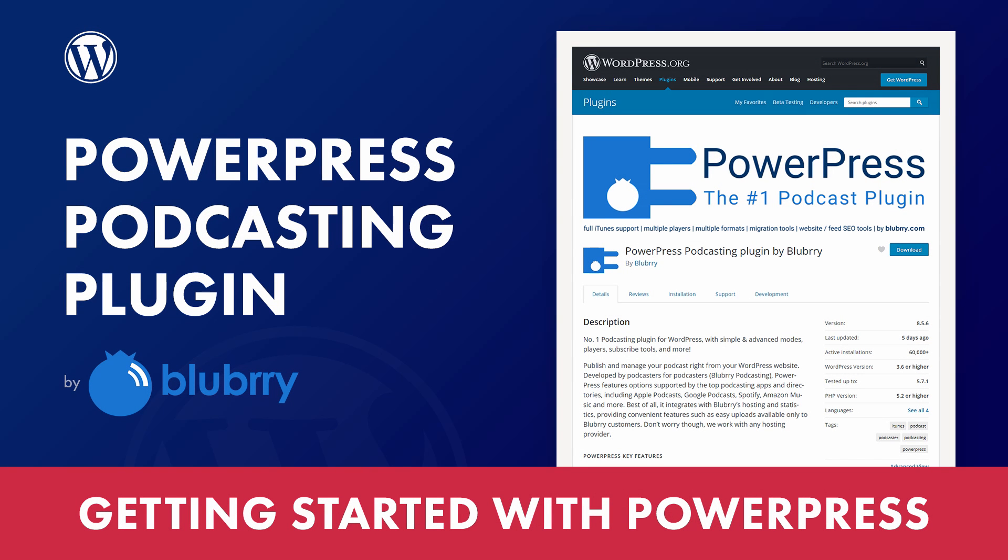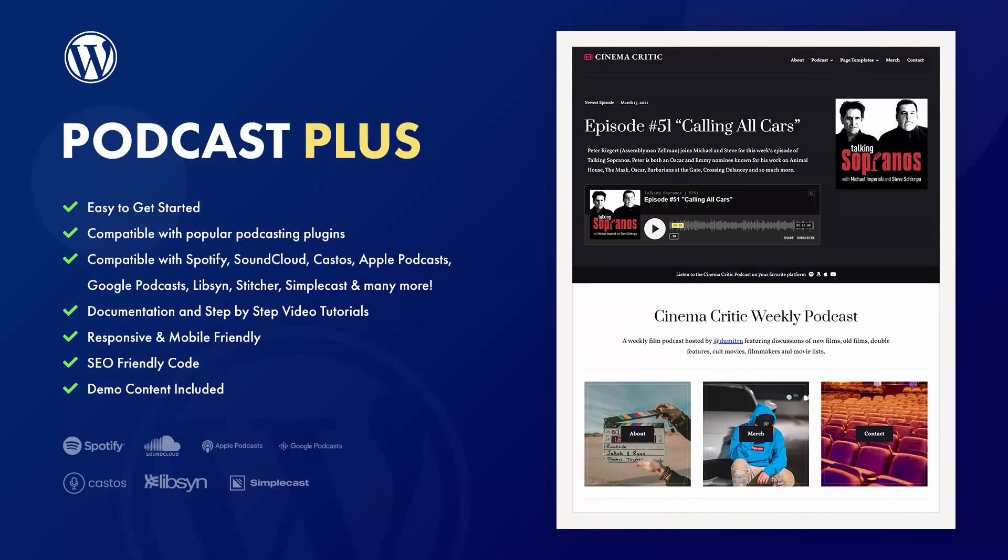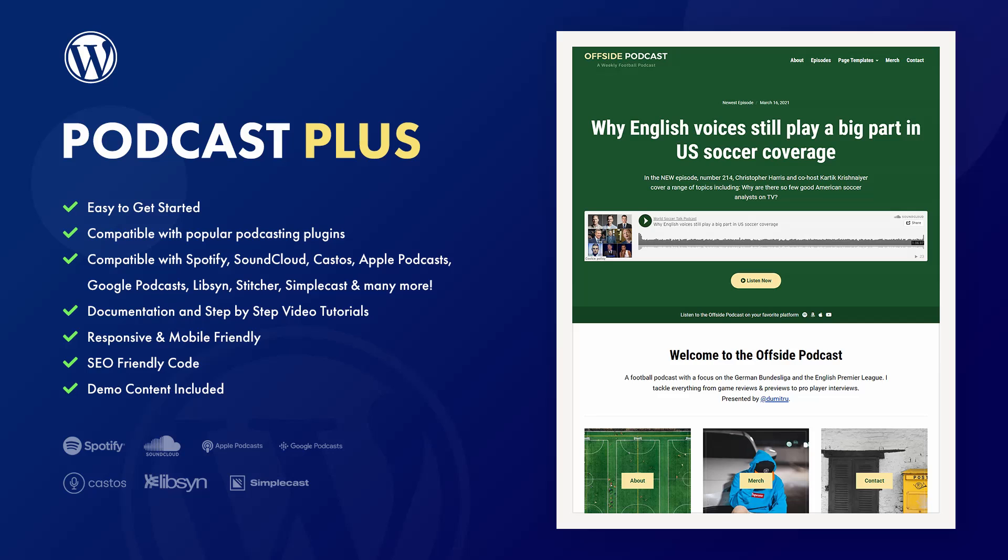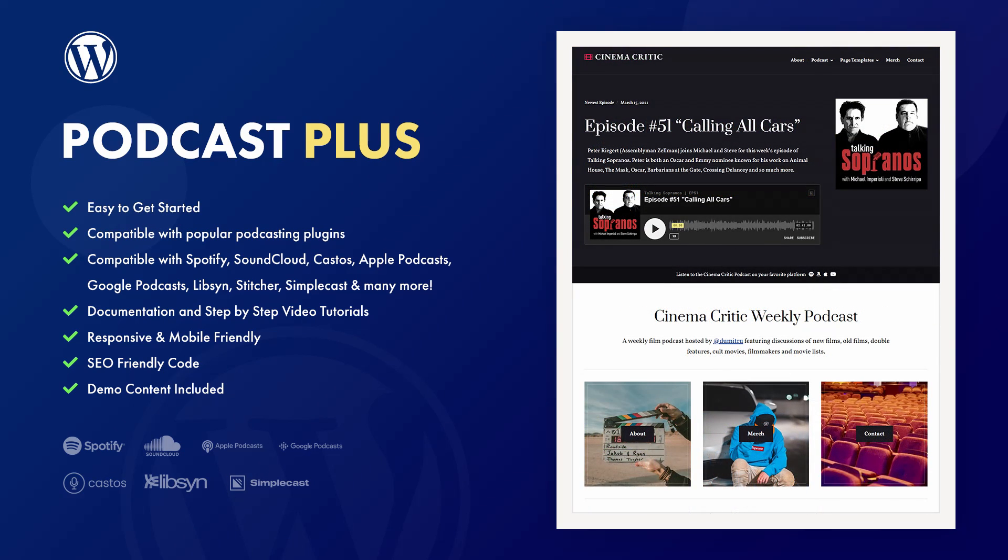In this tutorial, you'll learn how to install and set up the popular PowerPress plugin by Blueberry. It is a popular, free podcasting plugin for WordPress with over 60,000 active installations. For this tutorial, I will use the Podcast Plus WordPress theme. A link to it will be in the video description.